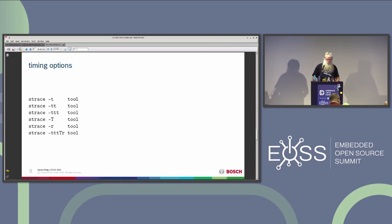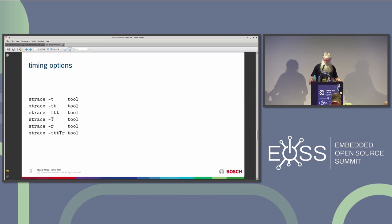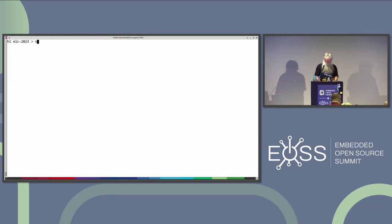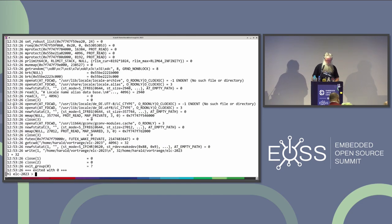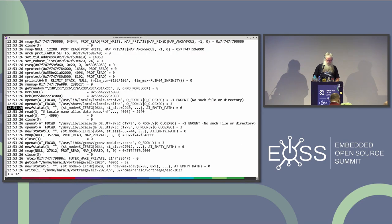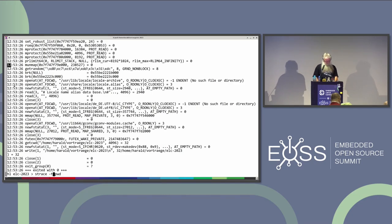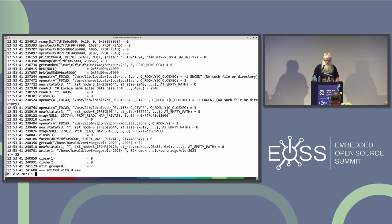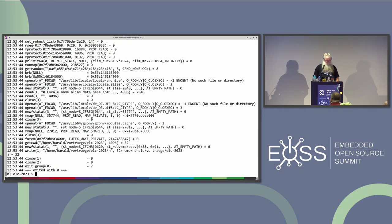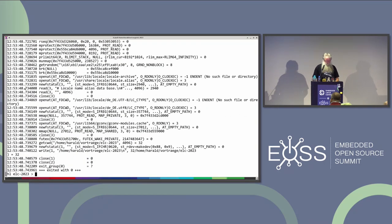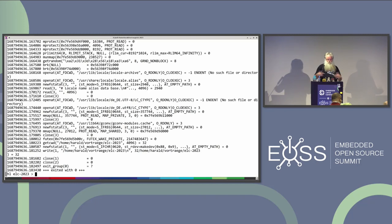Timing - this is what I planned to talk about. There are only three options: lowercase -t, uppercase -T, and -r. Lowercase -t gives you a timestamp for every system call. By default it's just hours, minutes, seconds - not too exciting. If you run it for a long time you don't even know which day it was. You can double it for microseconds. What I very often use is triple -t: seconds since Unix epoch with microsecond resolution. That's really Unix seconds since 1970. You have an absolute time you can compare with other timestamps from other tools.